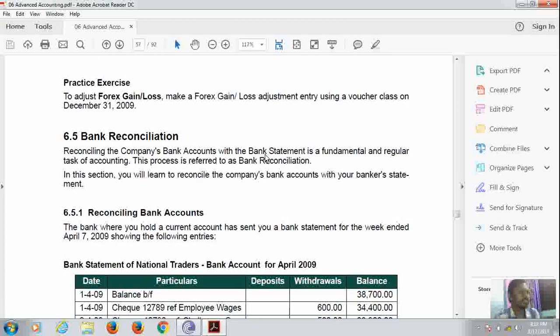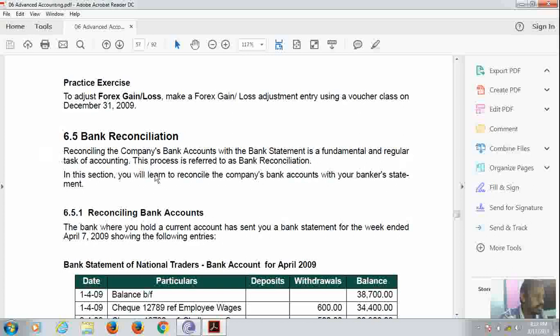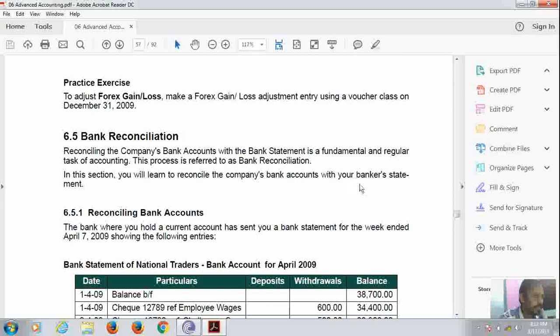Reconciling the company's bank account with banker's statements is a fundamental and regular task. According to this process, it is recorded as bank reconciliation. In this section, you will learn to reconcile the company's bank account with your banker's statement.